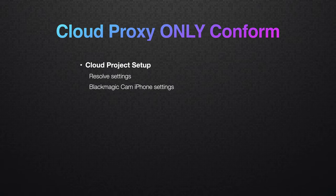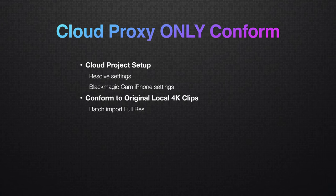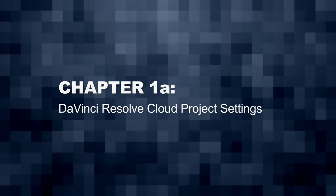We're doing it all inside of DaVinci Resolve 18.6. Everything in here is chapter marked so you can skip ahead. Chapter one is about how to set up your cloud project library. Chapter two is about how to conform with the originals when your edit is finished. And chapter three is proxy math so you can figure out how much cloud storage you actually probably need.